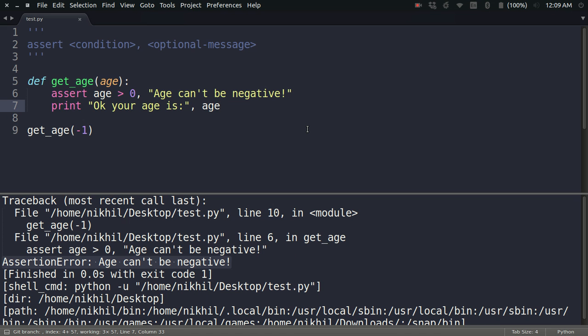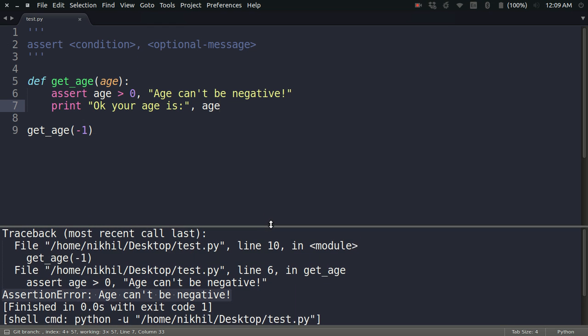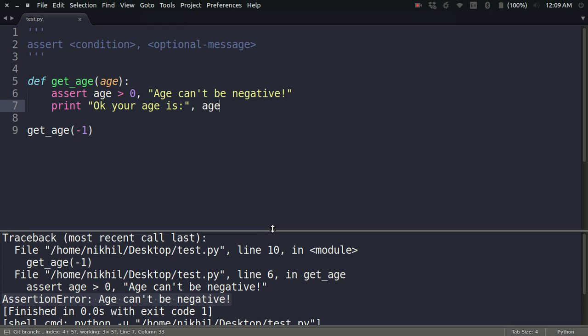This is where assertions are mainly used. I hope the concept of assertions was clear using this simple example. That's it from this video. Thanks for watching.